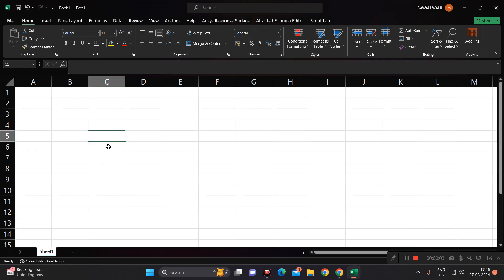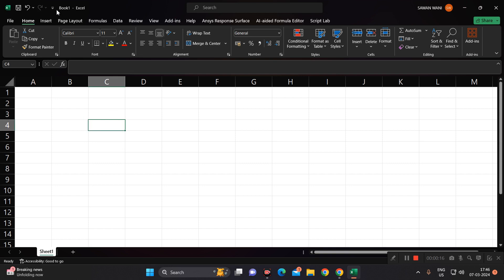Hello guys, welcome to our new video on AI tools in Excel. Today we are going to see a new AI tool or Excel add-in. Let's open the Excel worksheet and go to add-ins.